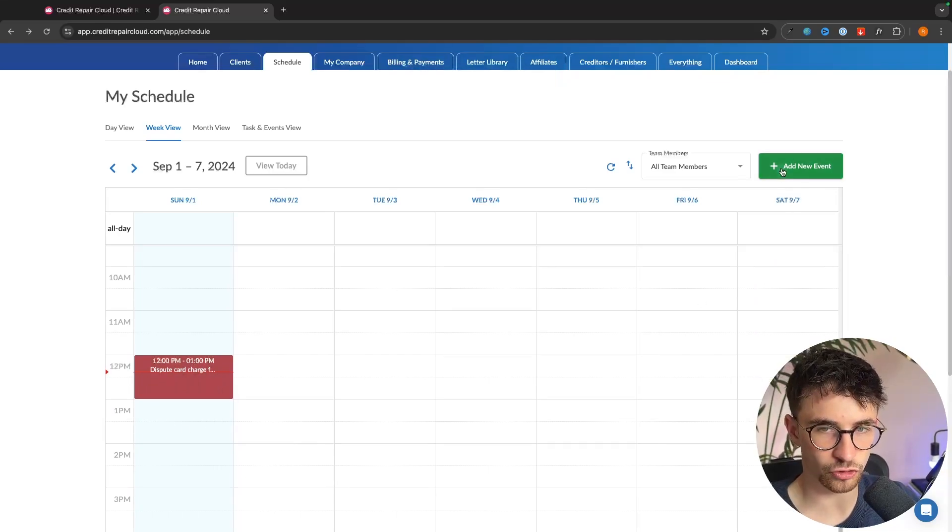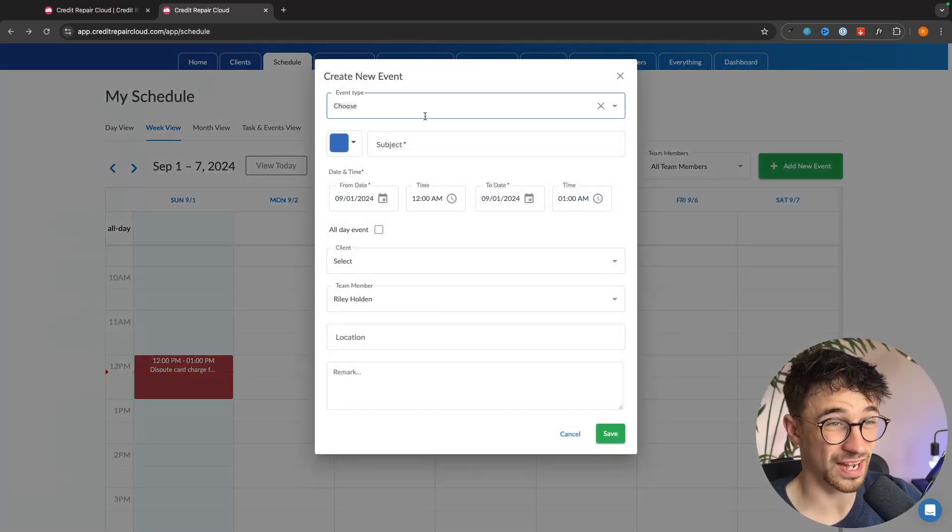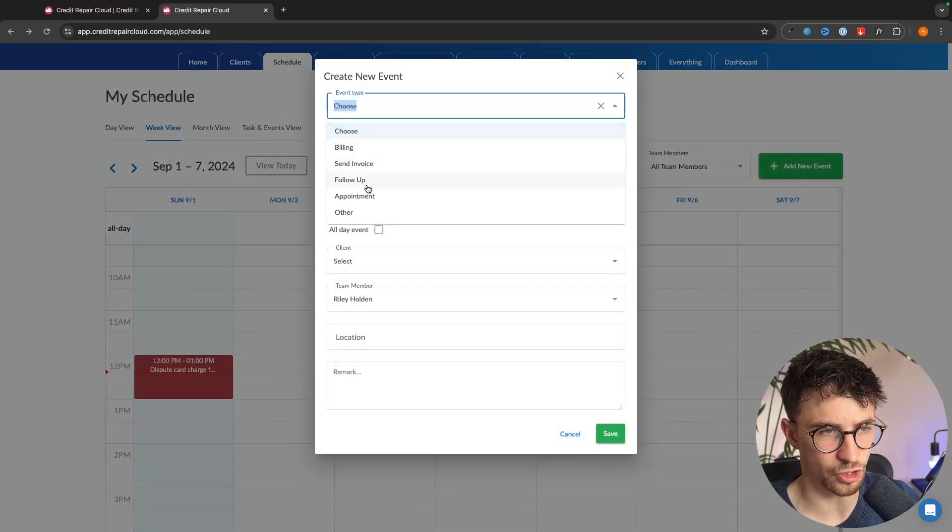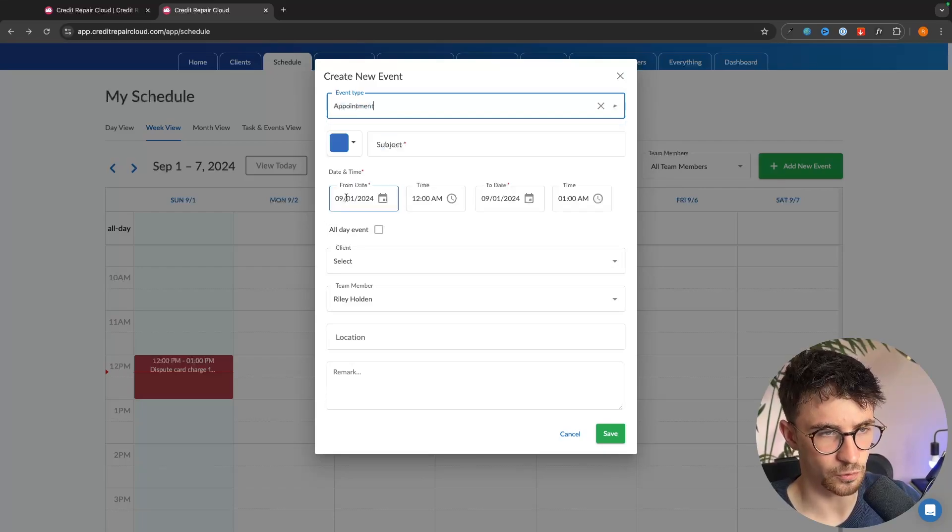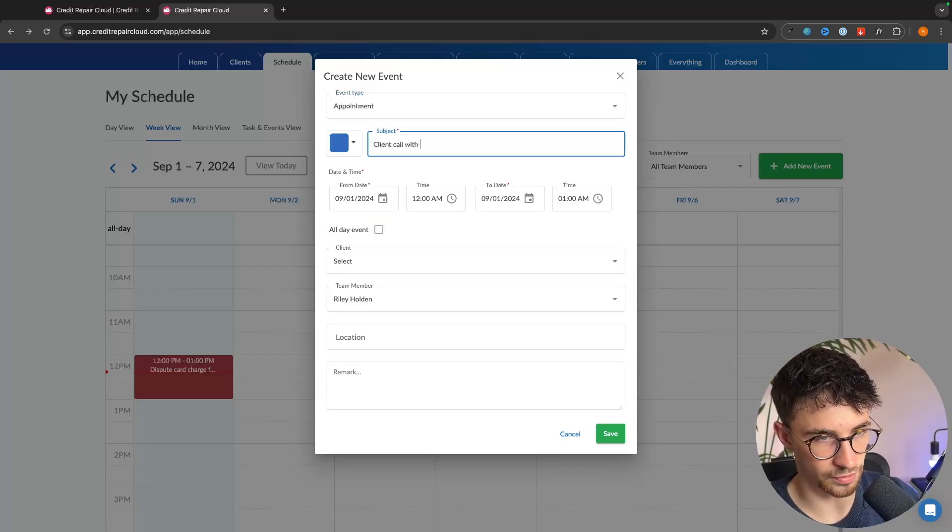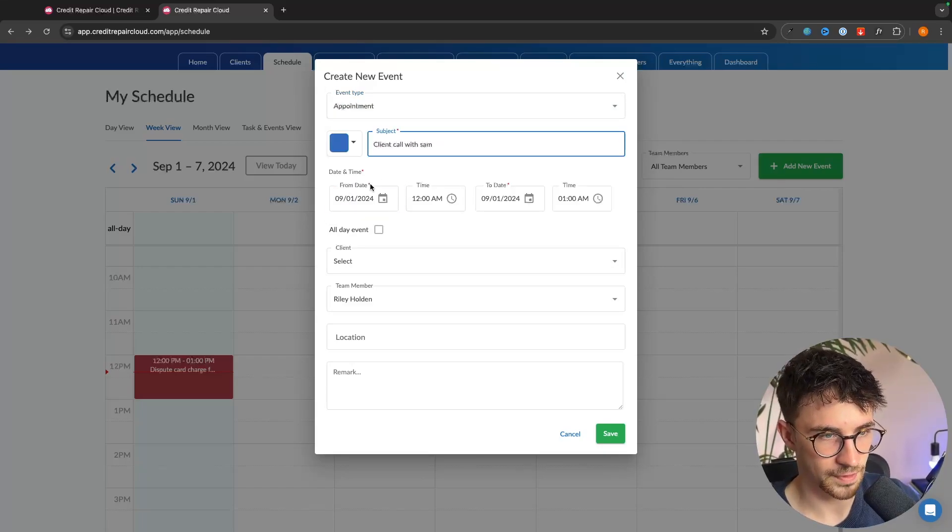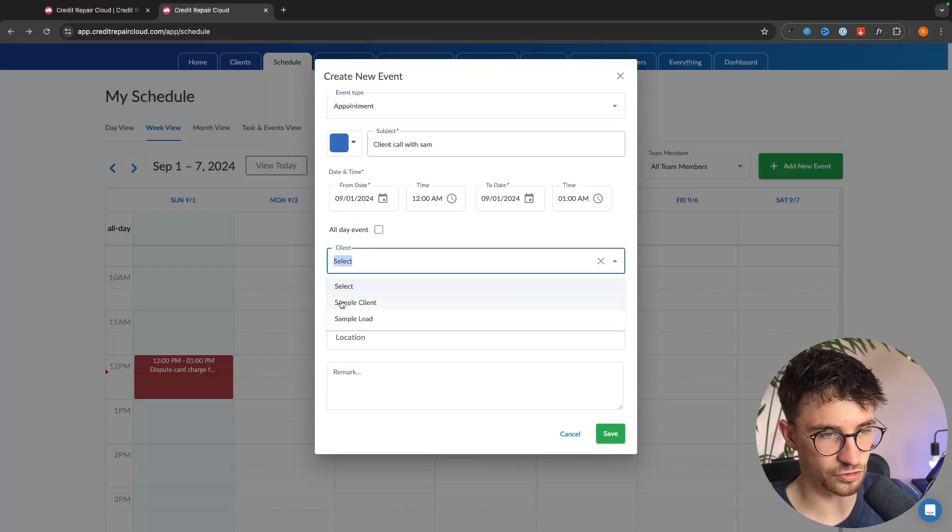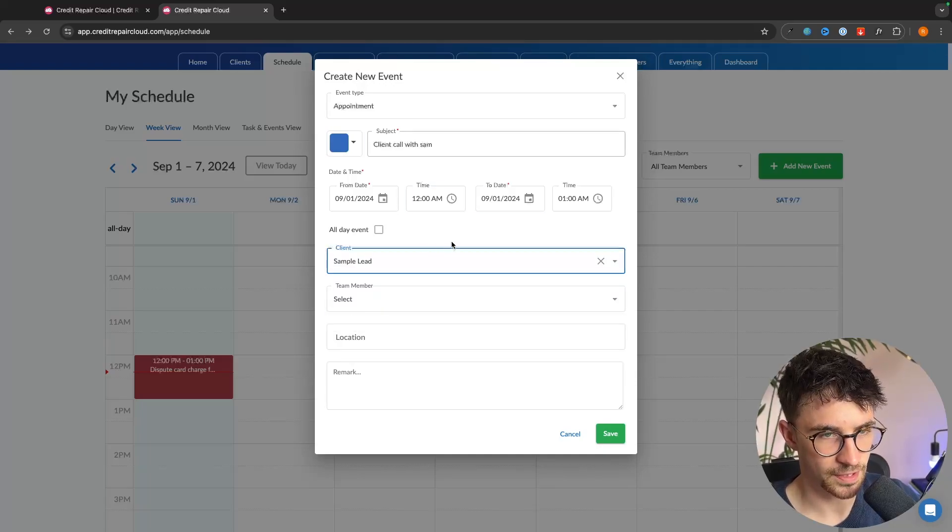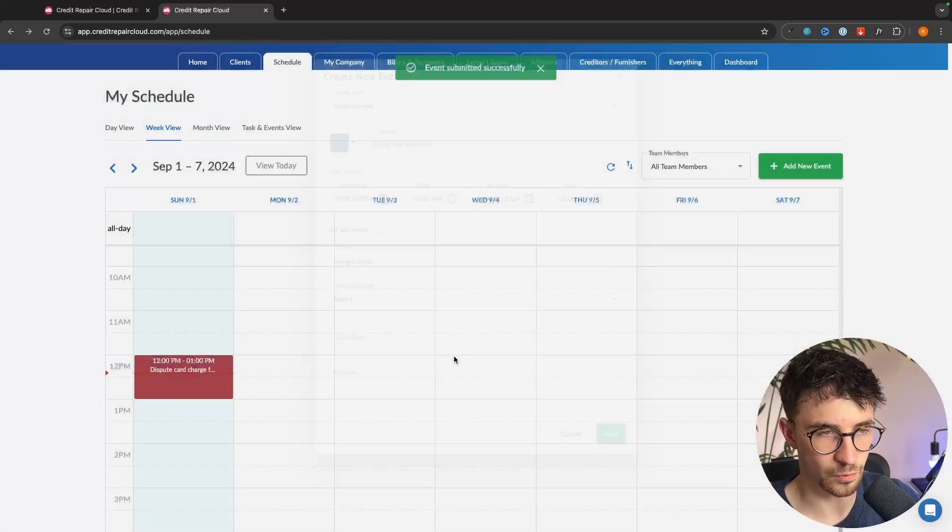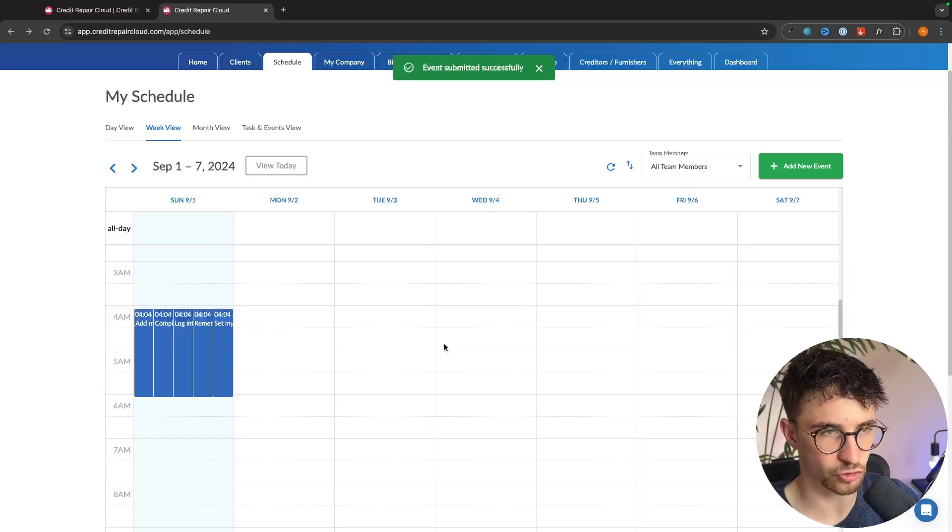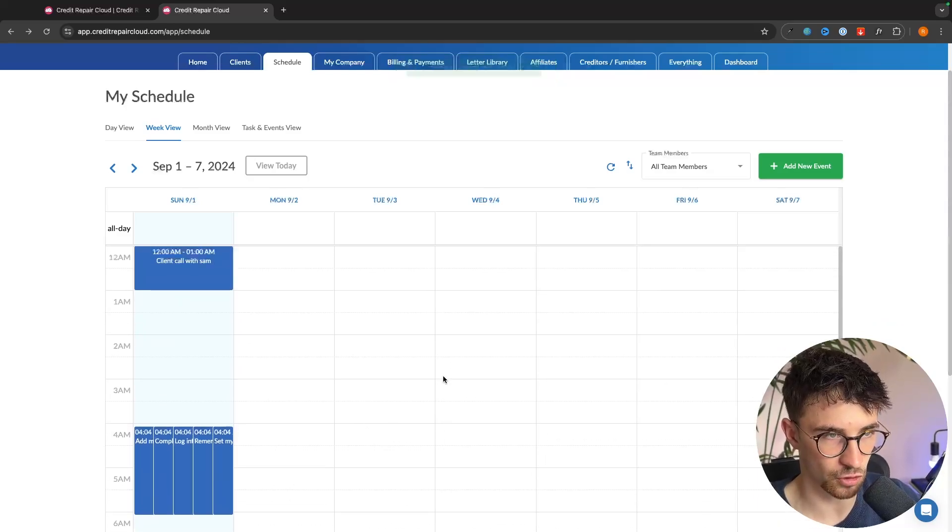We could also do the same if we had maybe like a sales call to bring on a new client. We could say appointment client call with Sam. Then once again we just select the client. So this time we would go sample lead. Once again set the date and time and then we can set this right here. And it just allows you to plan out your day more effectively.